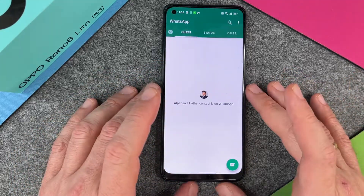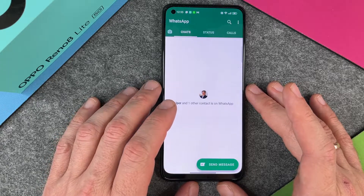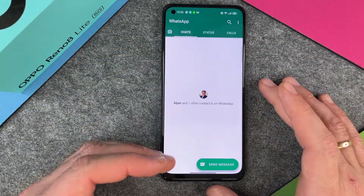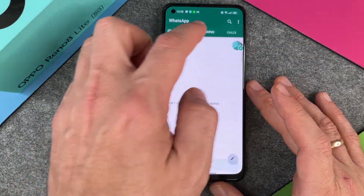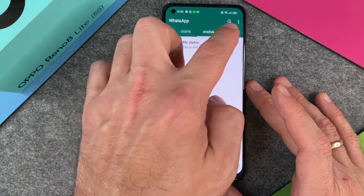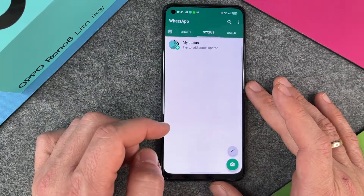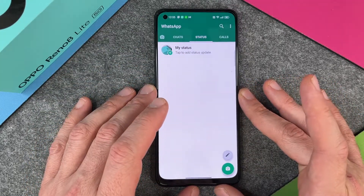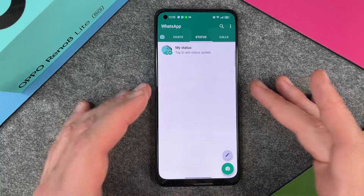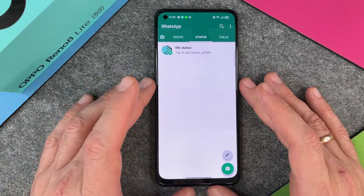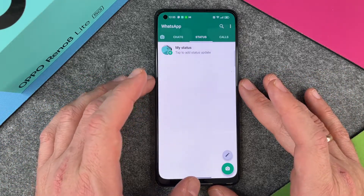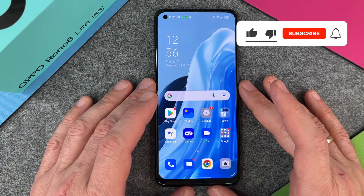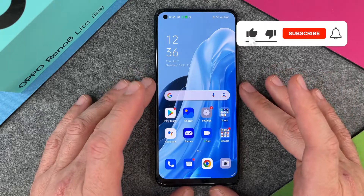Once a contact is on WhatsApp, you will see all your contacts here. You can change your status, make calls, and whatever you want to do with WhatsApp. So you can see that within two minutes we installed WhatsApp — it's really pretty easy.